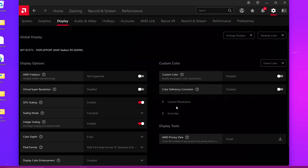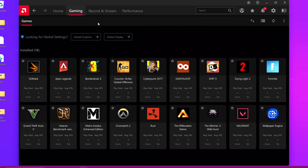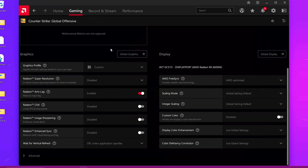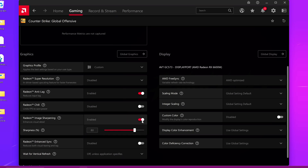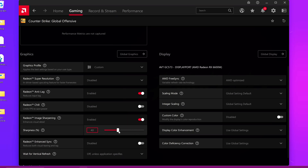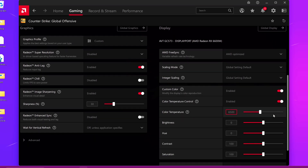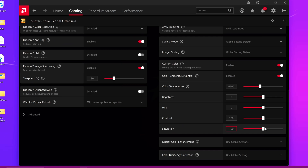For AMD Radeon GPU users you can also enable sharpening inside your games by going to the gaming tab. Set up sharpening on a per-game basis — navigate to your game in the list, for example CSGO, then scroll down to find Radeon image sharpening (RIS), enable it, and set the sharpness to your personal preference — I personally like about 30%. As an extra tip, you can also set up custom color profiles per game by enabling saturation or vibrance adjustments on any particular game.